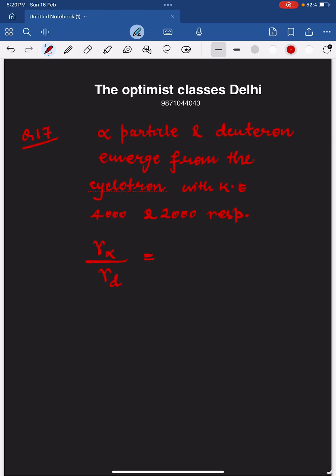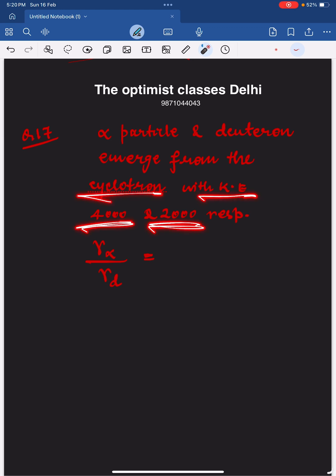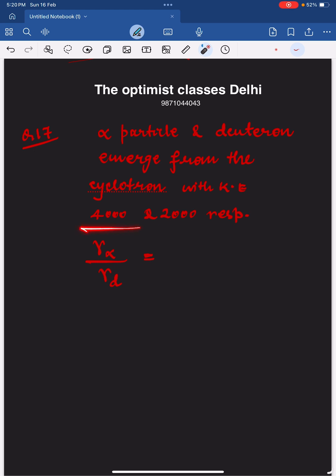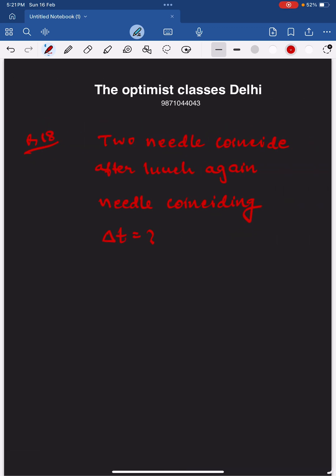This question is related to the motion of a charged particle in a magnetic field and the acceleration of charged particles by a cyclotron. An alpha particle and a deuteron emerge from a cyclotron with given kinetic energies in MeV respectively, and are thrown into the same magnetic field perpendicular to their initial velocities. If r-alpha and r-d are the radii of their circular paths, then r-alpha divided by r-d equals 1.